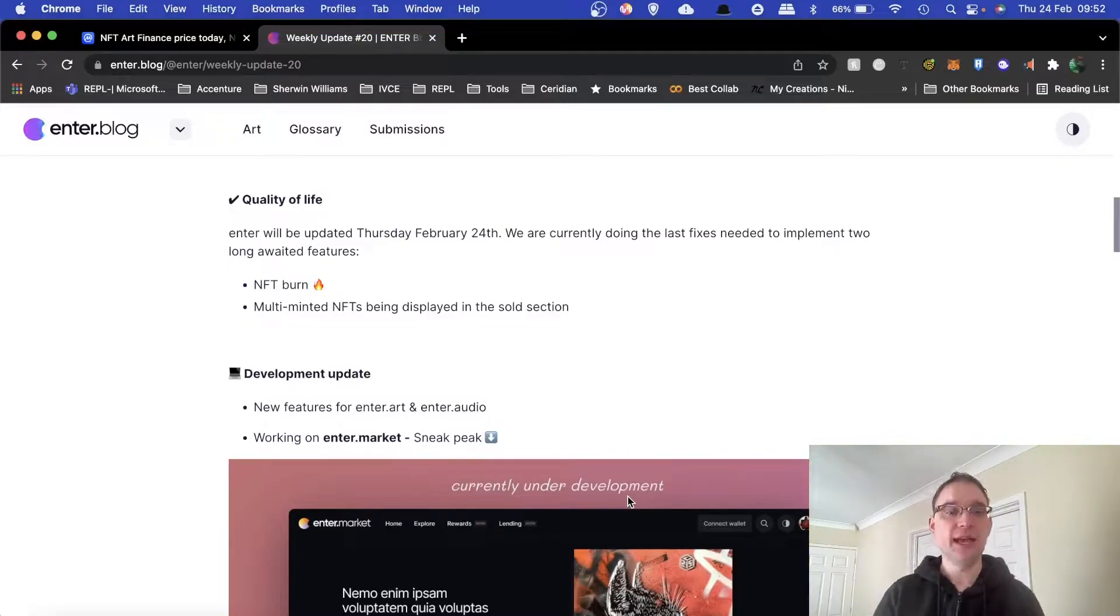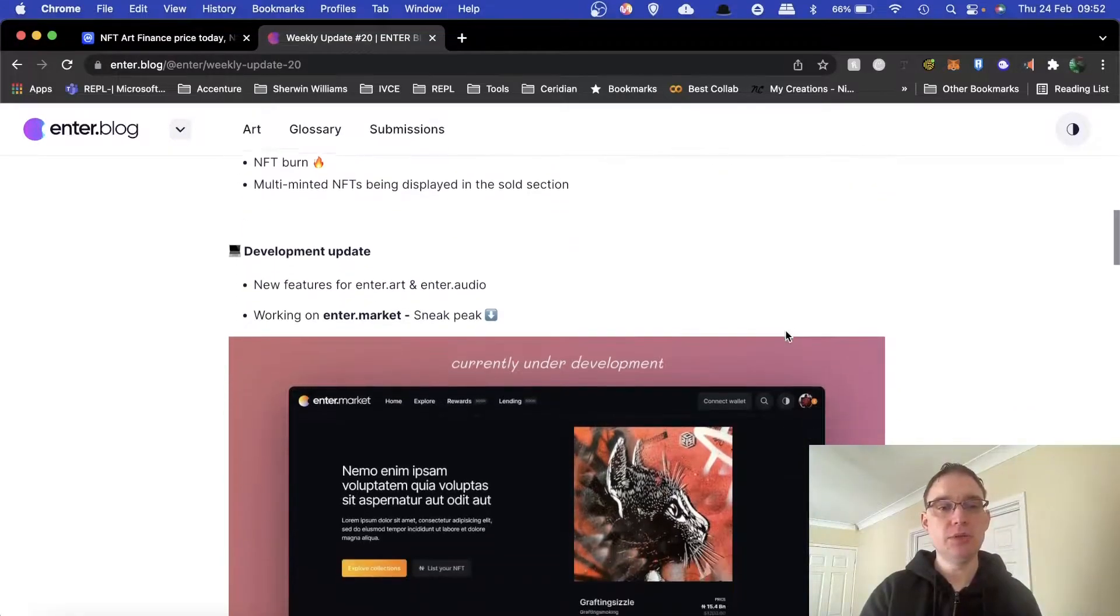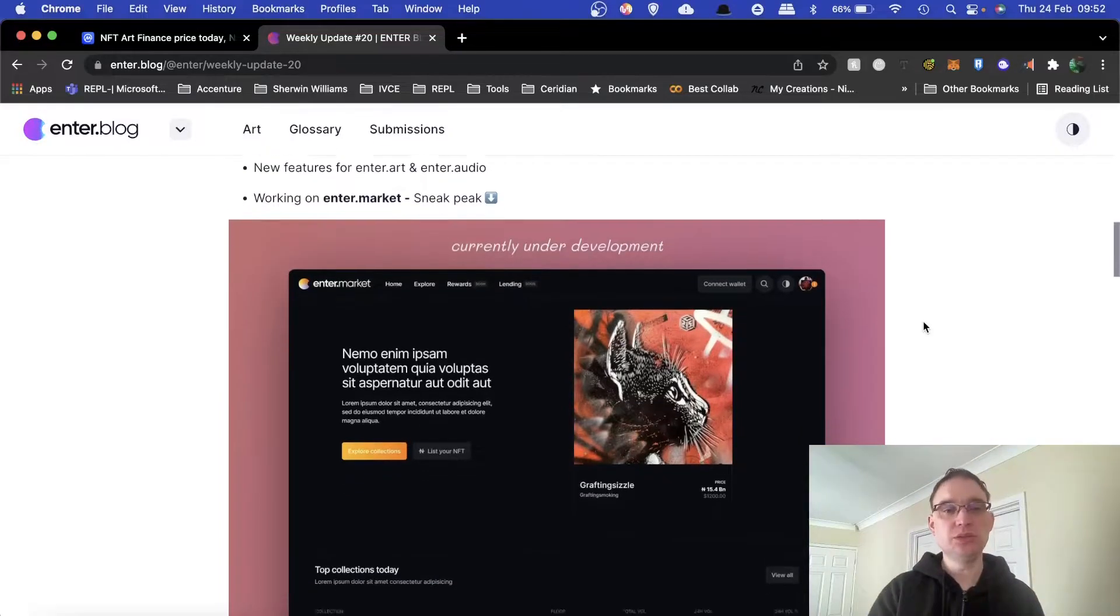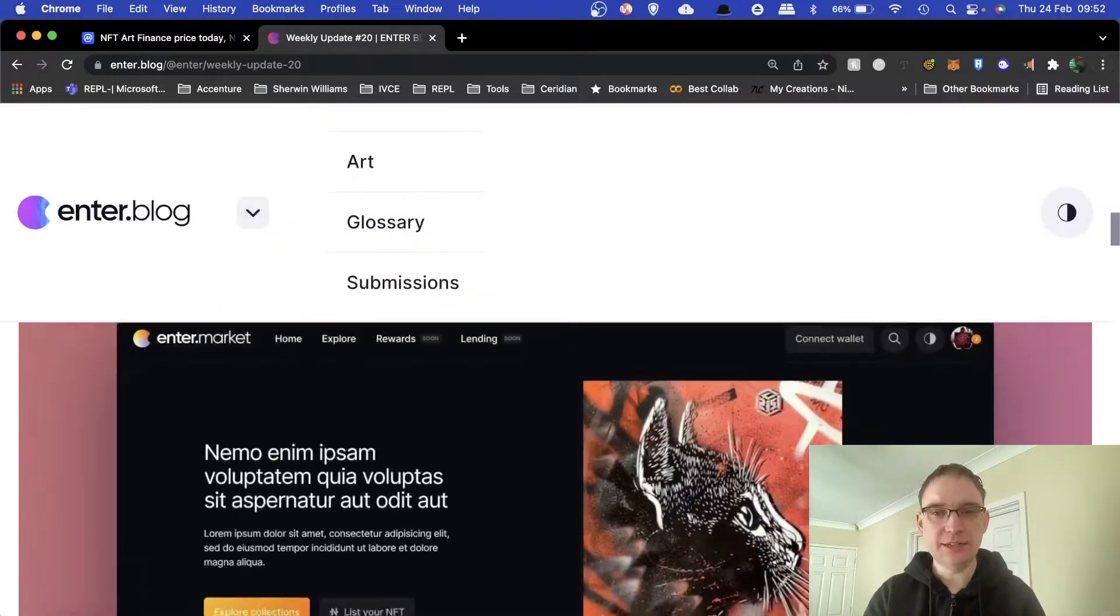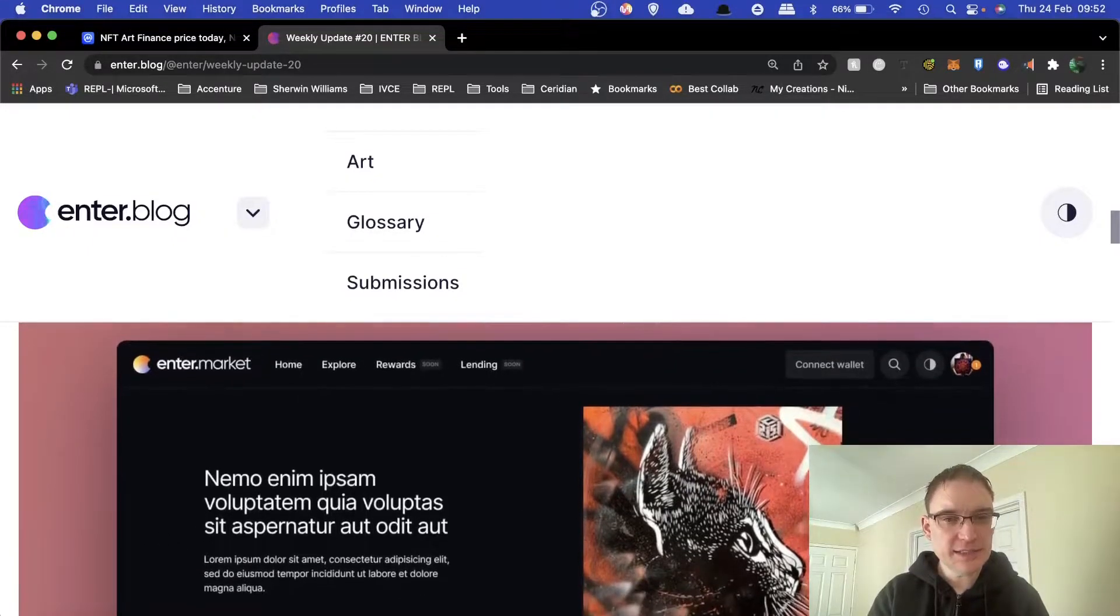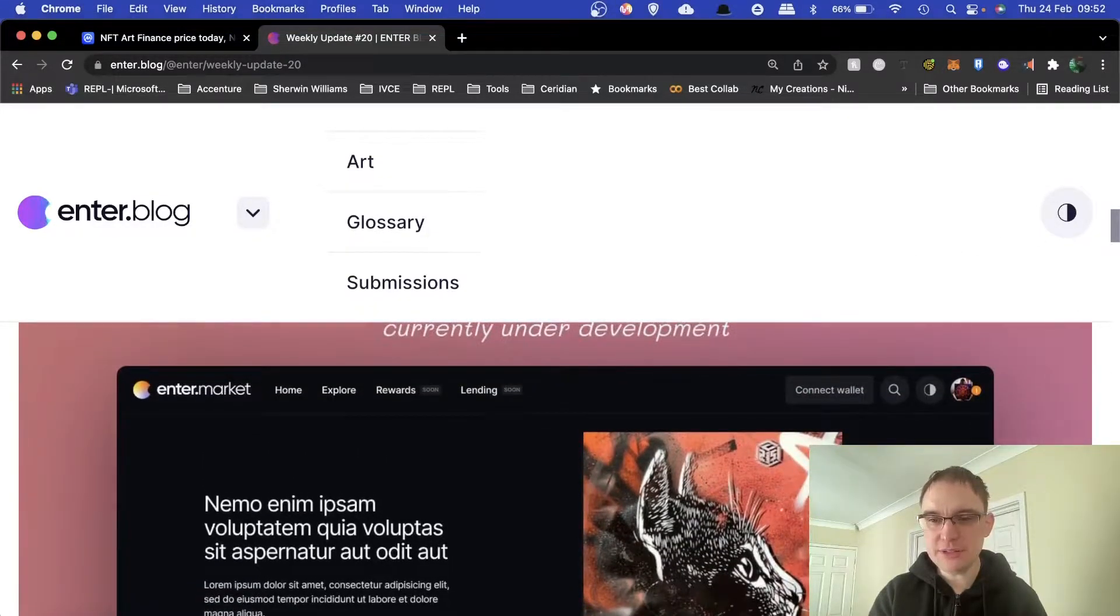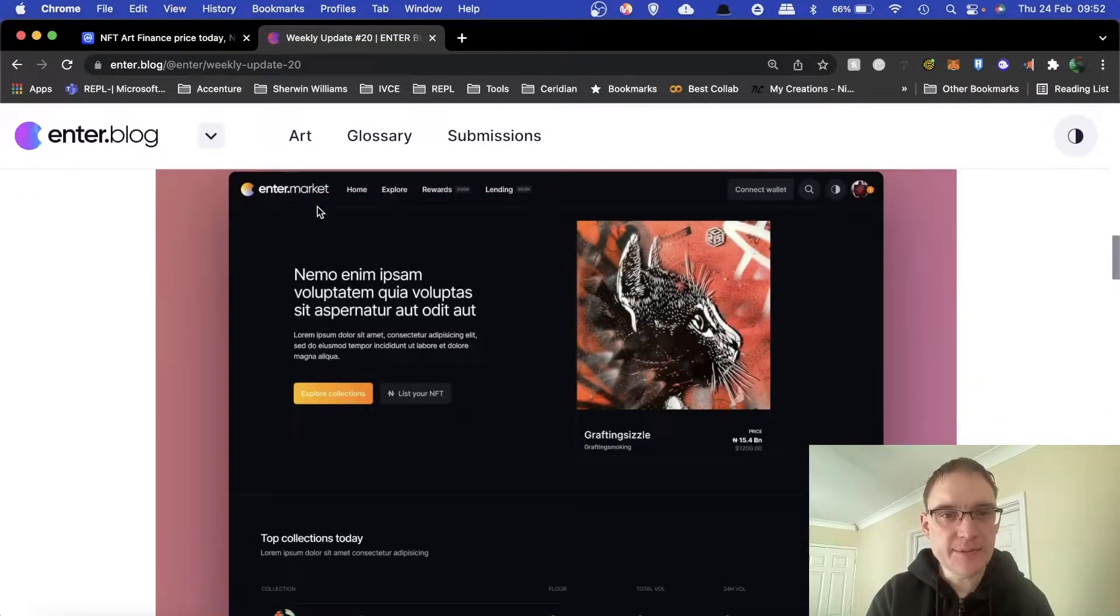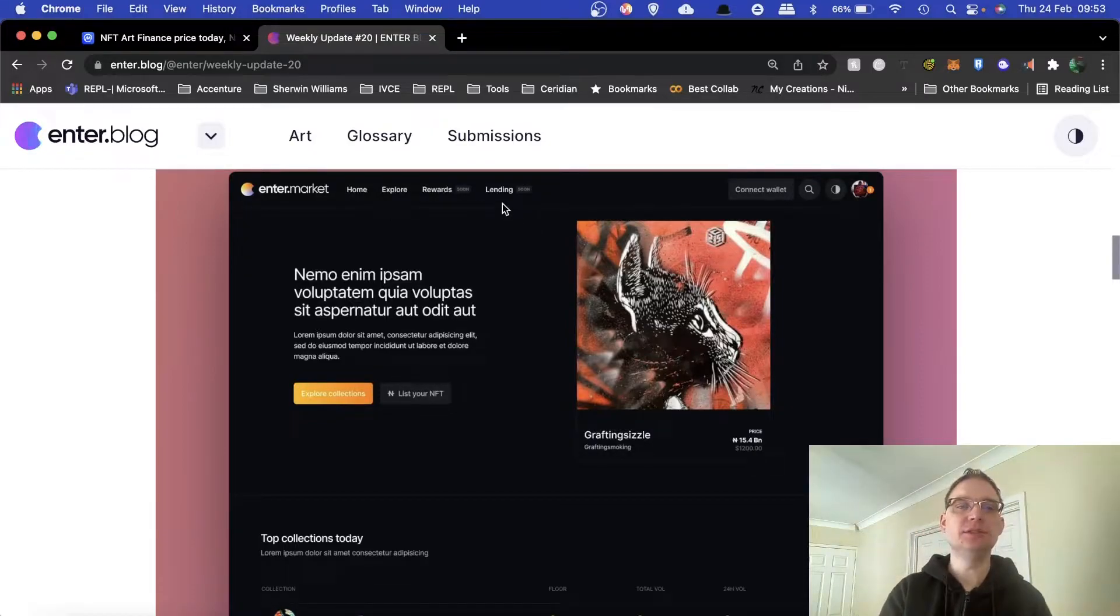They're looking at multi-minted NFTs being displayed in the sold section as well. There's new features for enter.art and enter.audio, and also an enter.market sneak peek. This is enter.market. This is how they started the previous markets, just putting in kind of templated texts and things.